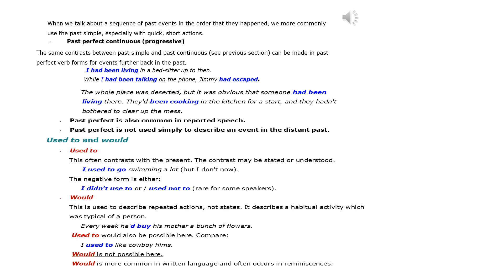Past perfect continuous (progressive): the same contrasts between past simple and past continuous can be made in past perfect verb forms for events further back in the past. I had been living in a bedsitter up to then. While I had been talking on the phone, Jimmy had escaped. The whole place was deserted, but it was obvious that someone had been living there. They'd been cooking in the kitchen for a start, and they hadn't bothered to clear up the mess.